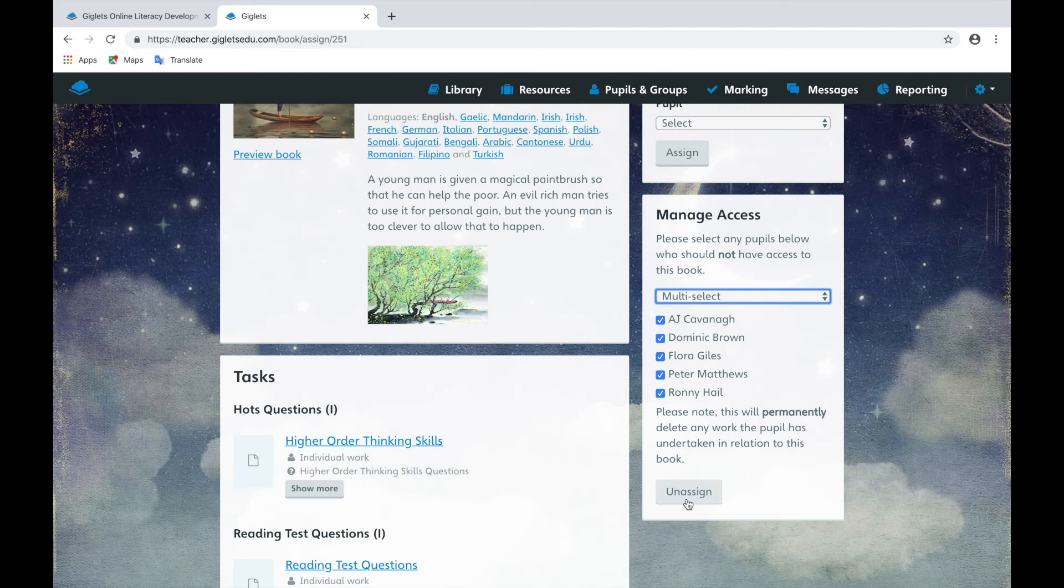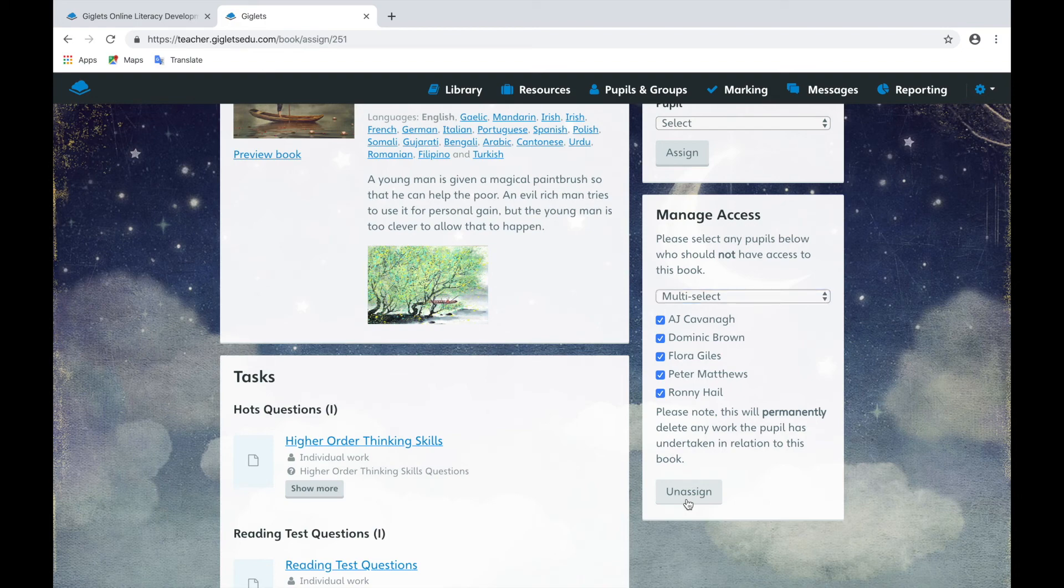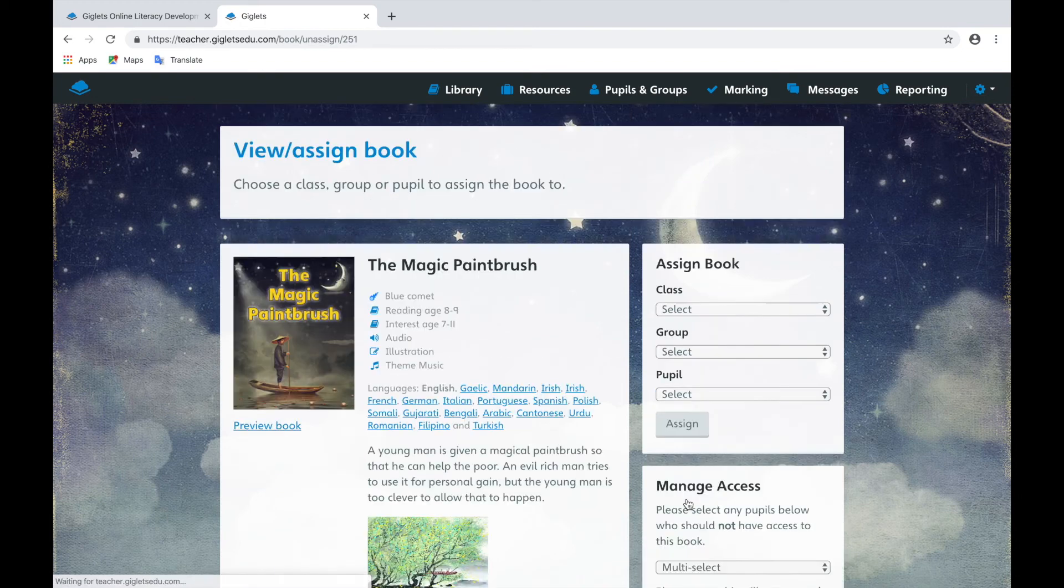Please be aware that if you remove a book from a pupil, this will permanently delete any work that they have already undertaken associated with that book.